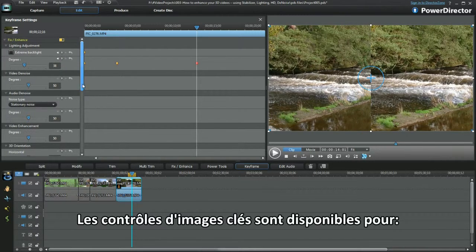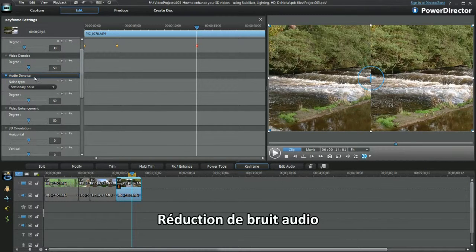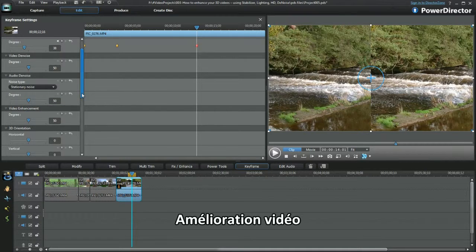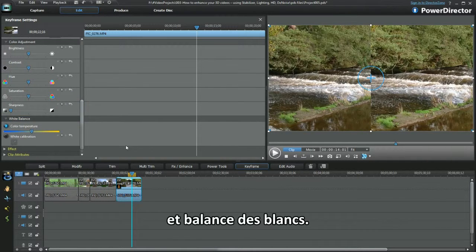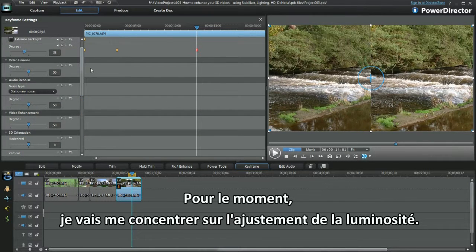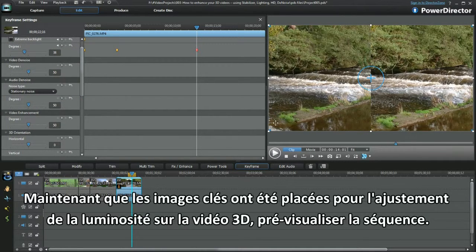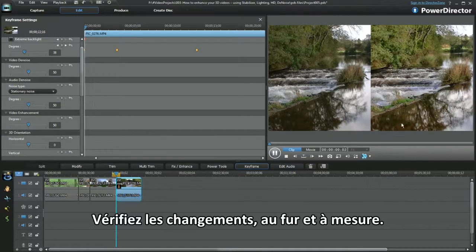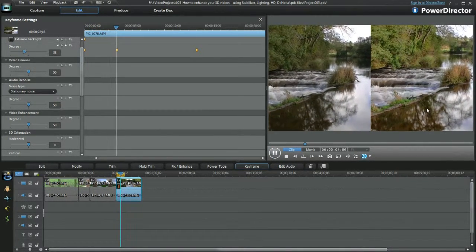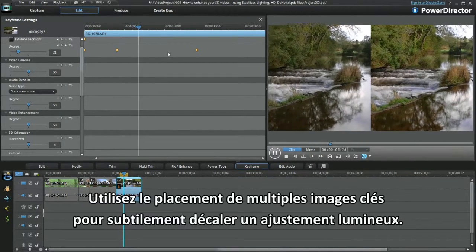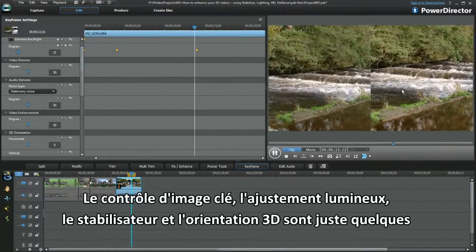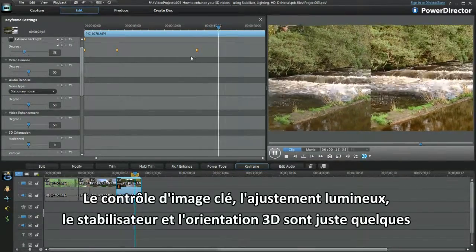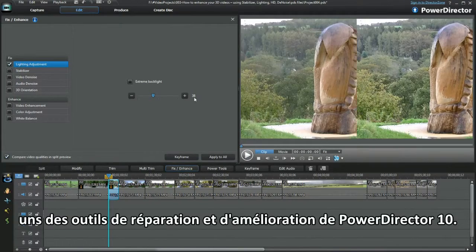Keyframe controls are available for video denoise, audio denoise, video enhancement, 3D orientation, colour adjustment and white balance. For the moment I'll concentrate on lighting adjustment. Now that the keyframes have been set for lighting adjustment in the 3D video, preview the sequence through. Watch out for the changes as they happen. Use multiple keyframe placement to subtly slide in a lighting adjustment. Keyframe controls, lighting adjustment, stabiliser and 3D orientation are just some of the Fix and Enhance tools in PowerDirector 10.